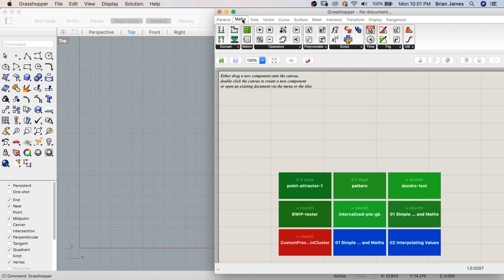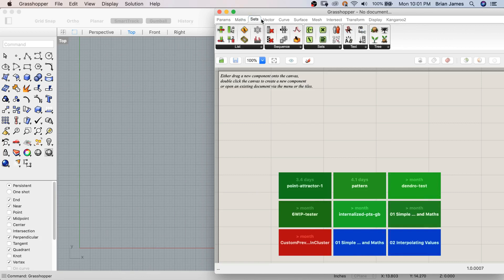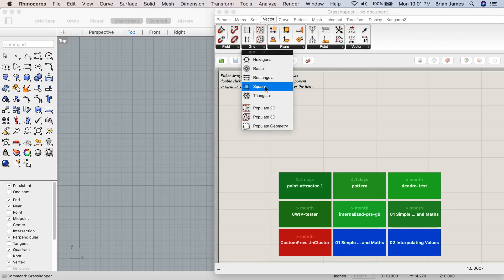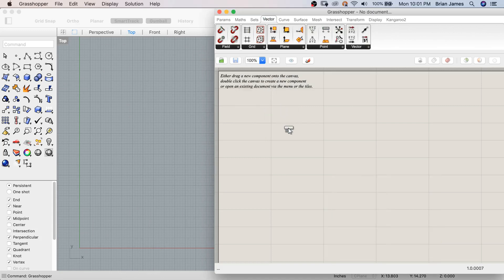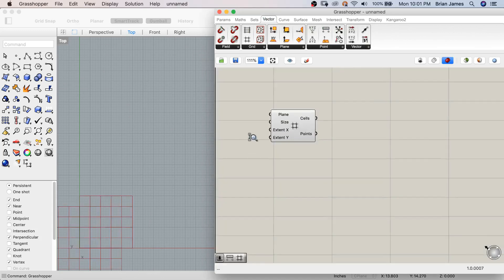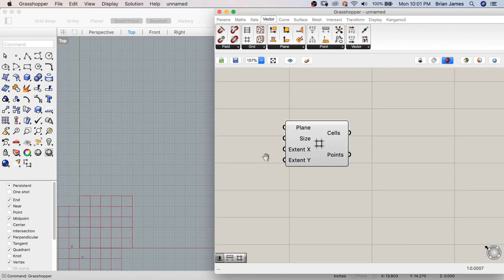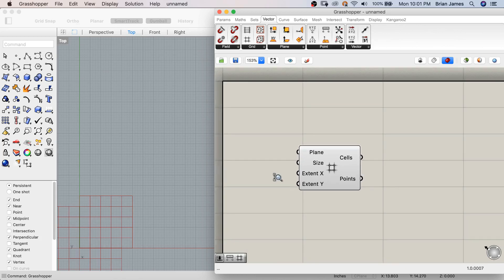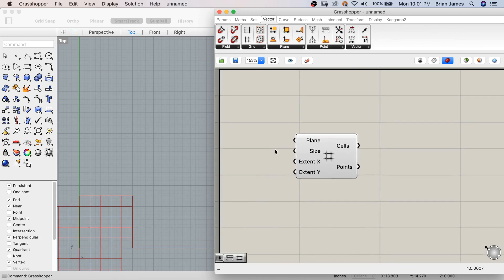In these tabs, you'll find a series of components. The components can be clicked and dropped or dragged to the canvas. The canvas can be navigated just like a top, front, or right view in Rhino.